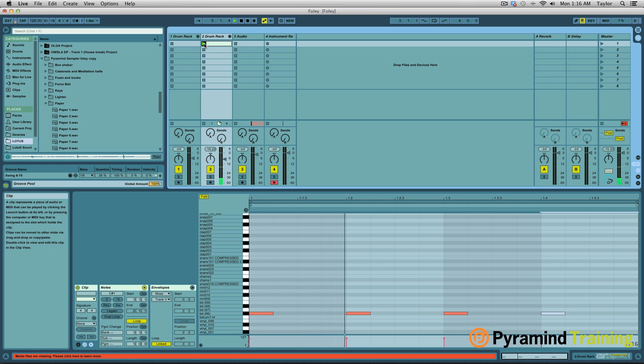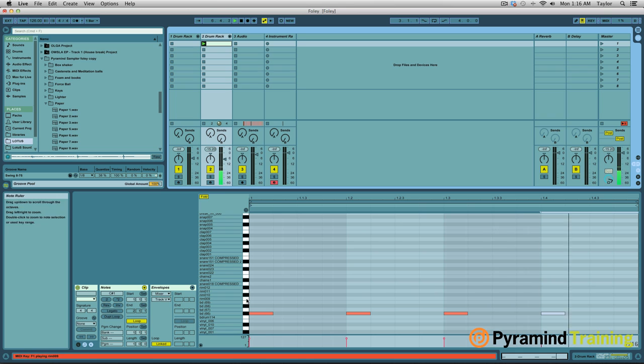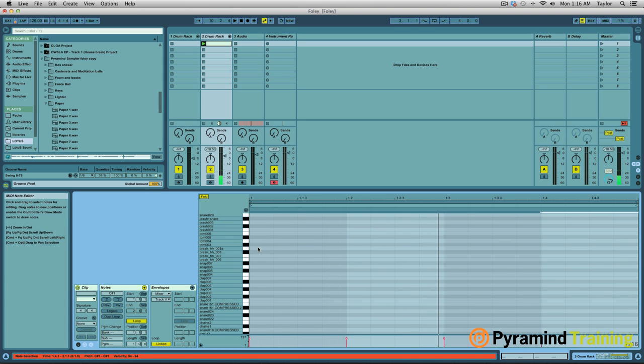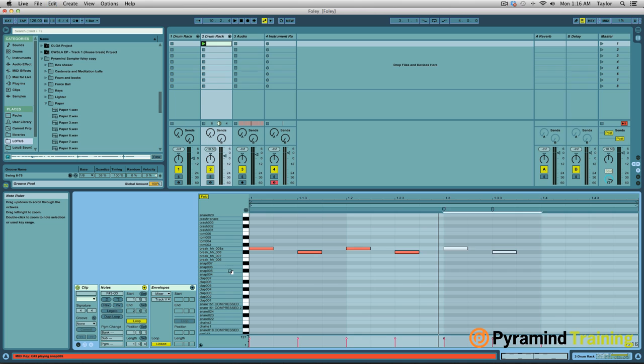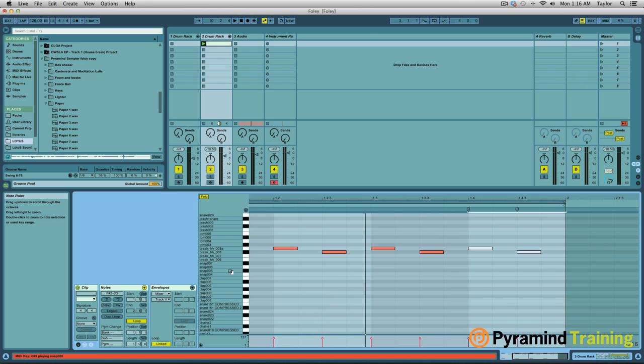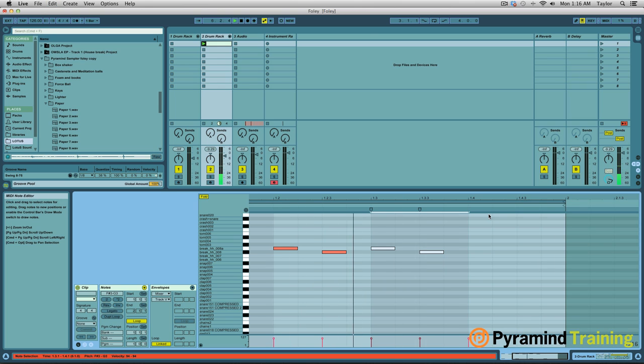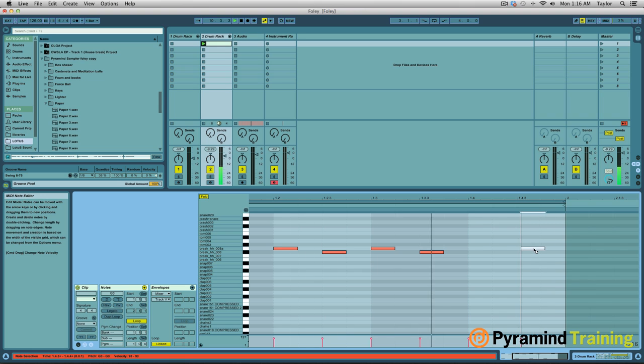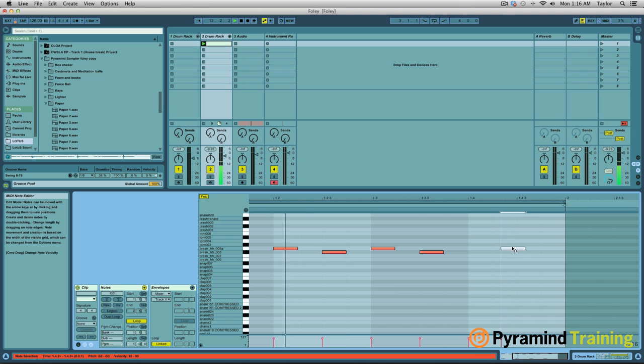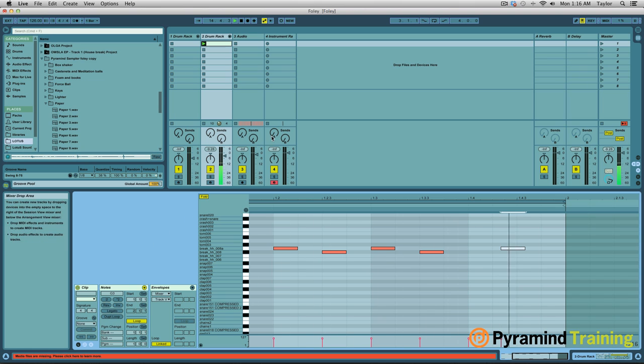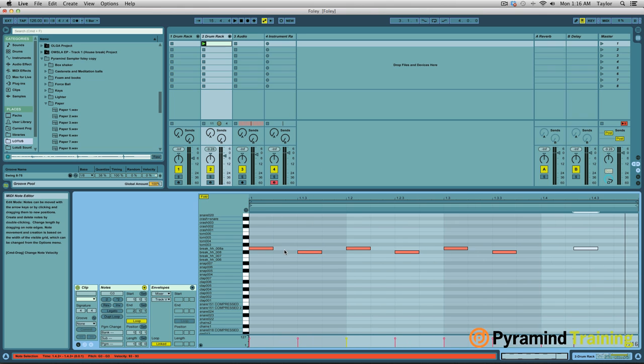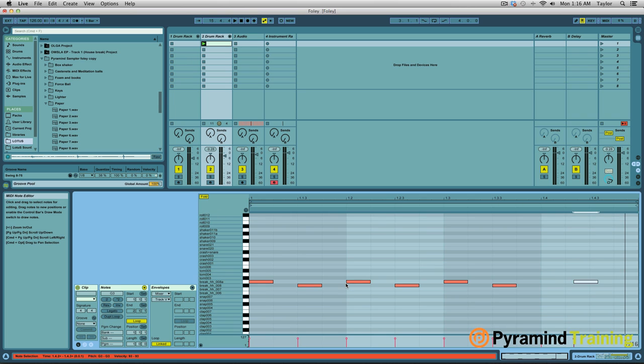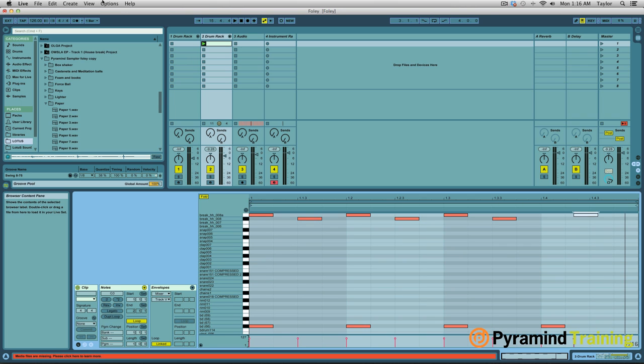Play it back, alright got some kicks going. Get some hi-hats in there. Let me displace those beats a little bit. Alright, so got basic rhythm going on here. Got the hi-hats, got the kicks.